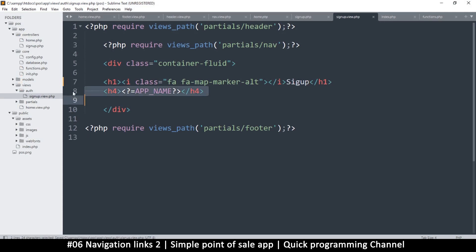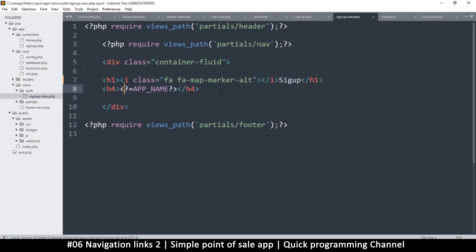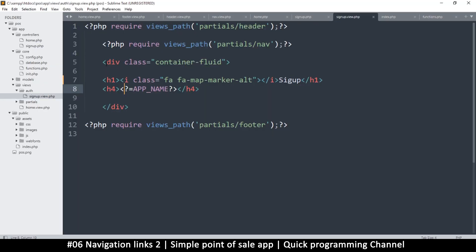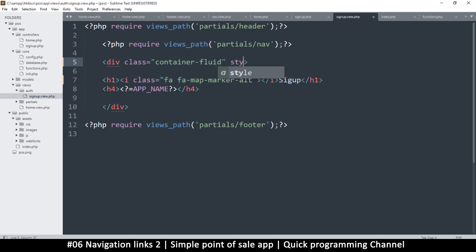If I refresh, the sign-up page loads. Let's redesign it to look much better. I want another div inside the main div with a fixed width. Going back to the container-fluid, I need to give it a minimum width — for example, a style with min-width of 350 pixels so it doesn't go lower than that on cell phones.